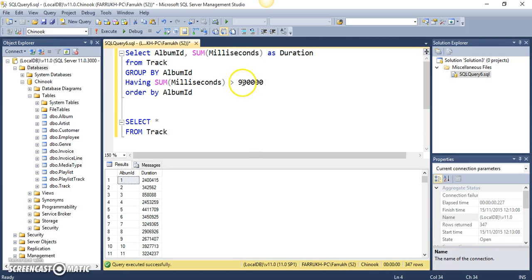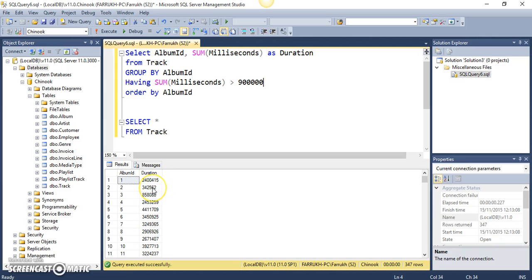So, anything which has less than, any album which has less than 900,000 milliseconds duration should not be returned. So, we can expect that album ID 2 and album ID 3 are not going to be returned.